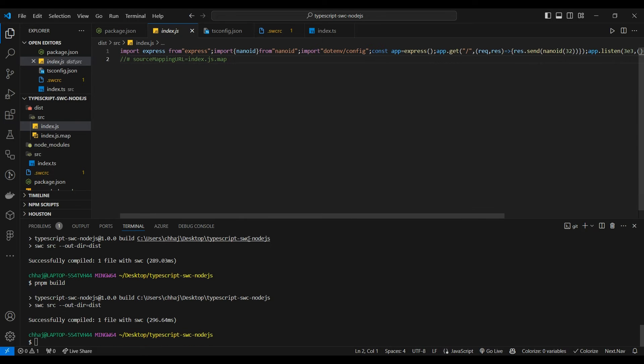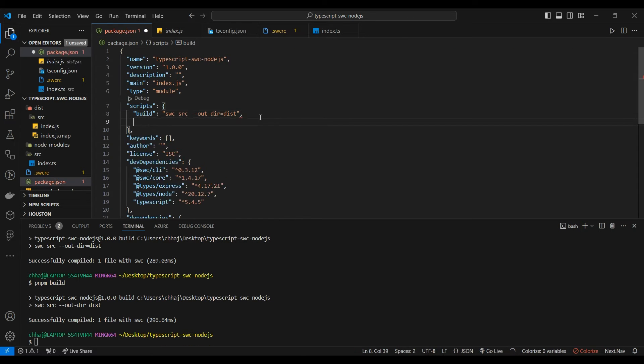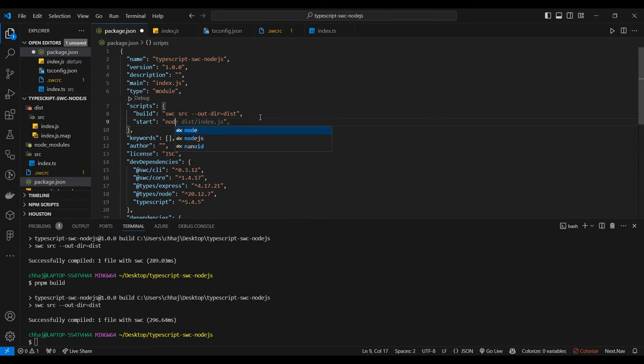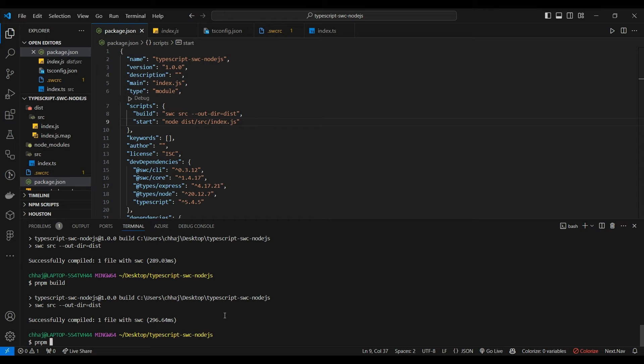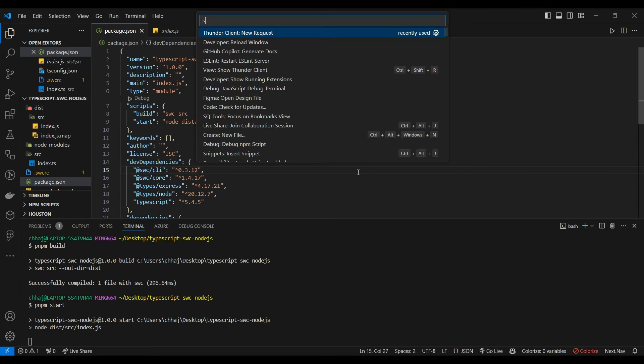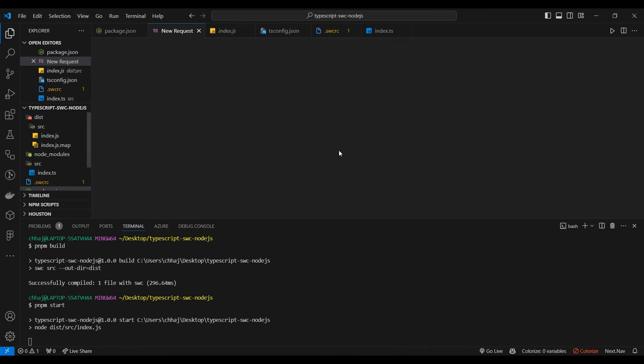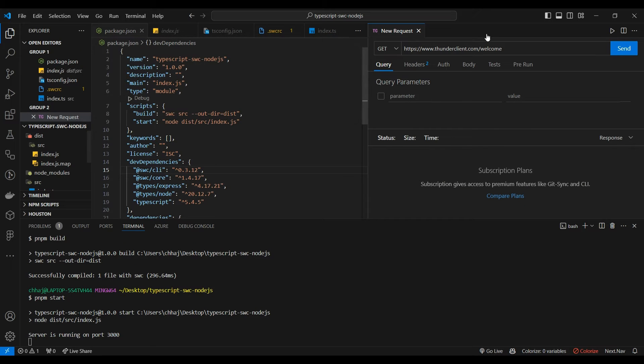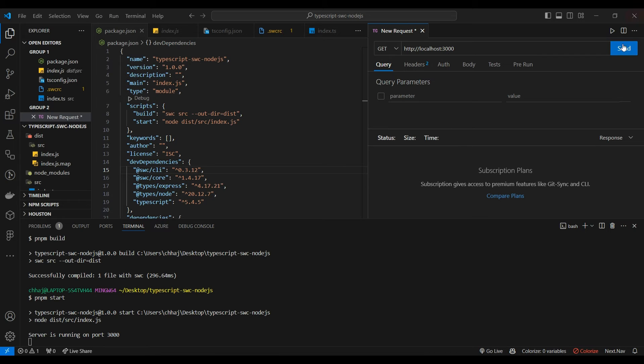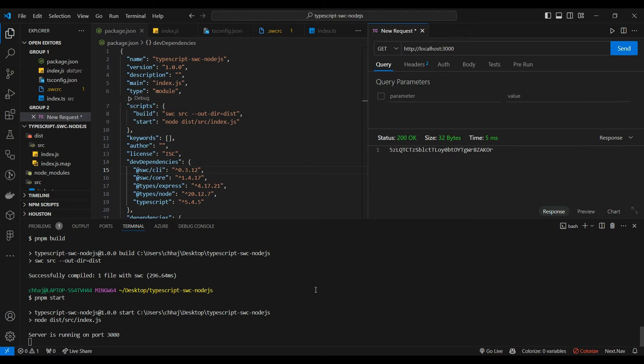Now let's add our start script: node dist/source/index.js. pnpm start. Let's open our browser and make a request to localhost 3000. Let's send and as you can see it's sending a different nanoid string every time.